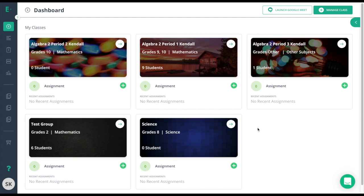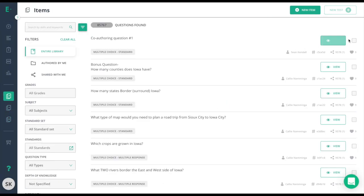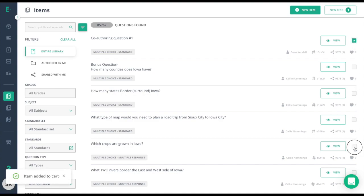To add a co-author, all we need to do is begin creating our test. I'll go through the question bank and add in a question of my own and a question of somebody else's.